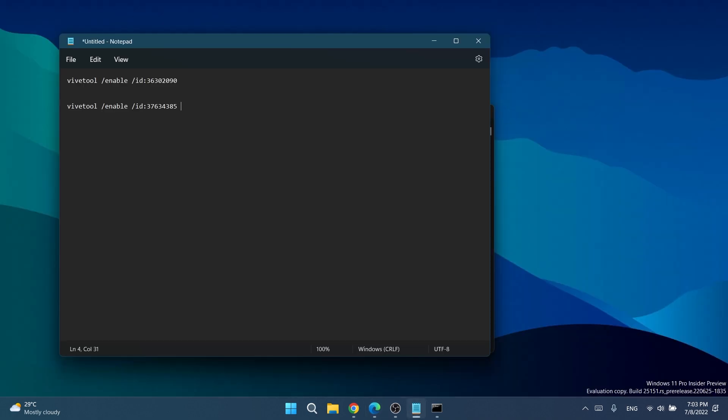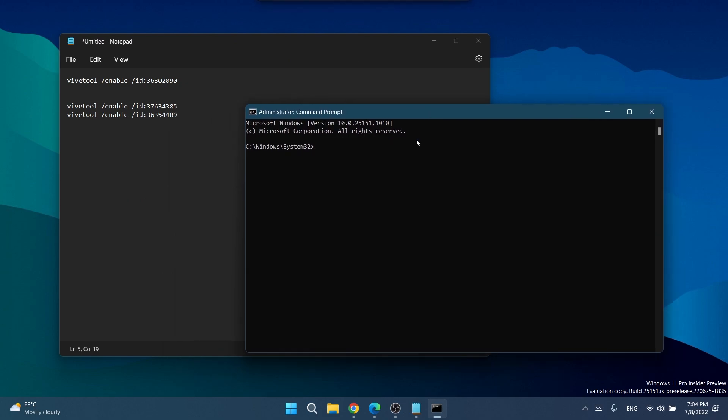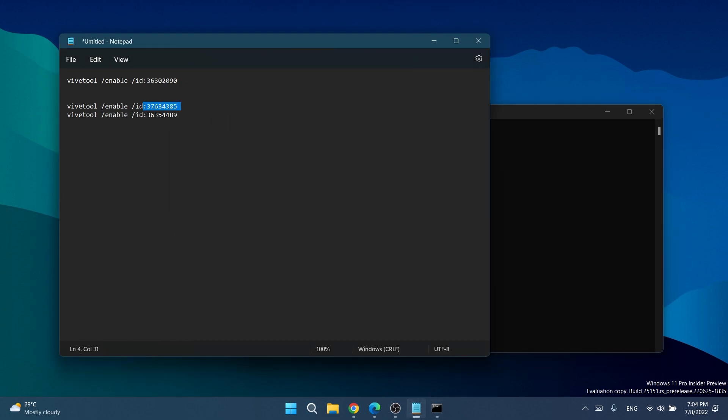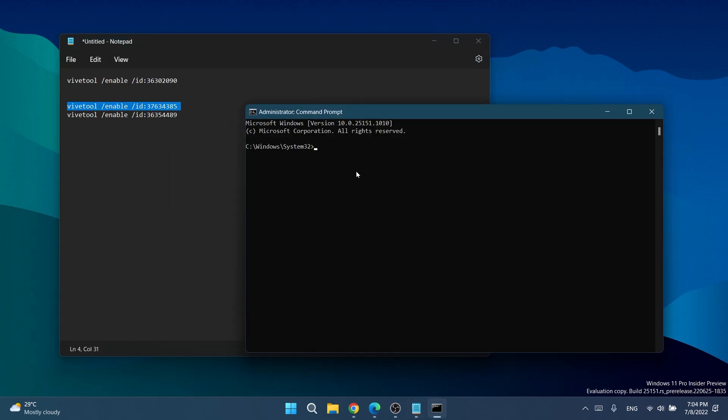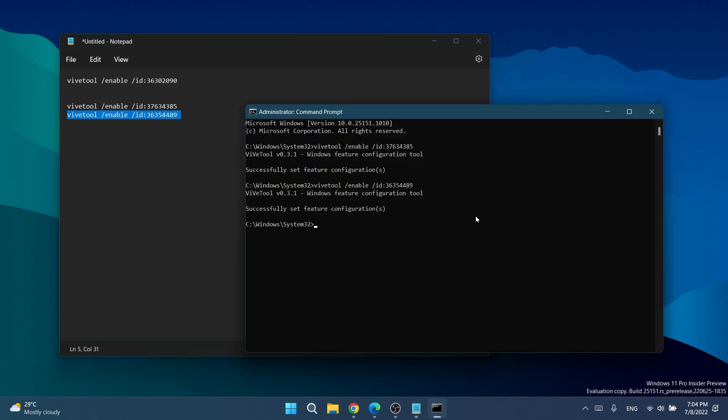Just type in /enable, then /id:, delete the /2, and we have the two commands. Now in CMD we're going to run these commands. Just copy and paste them here, enter the first one and then the second one. This is how you can enable new features in Windows 11, and basically this is the new command syntax that you can use: vivetool /enable /id and the ID code.